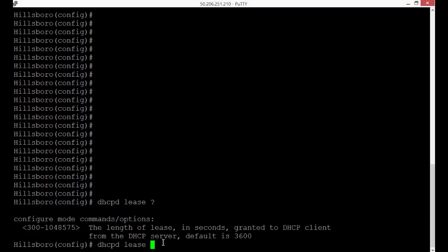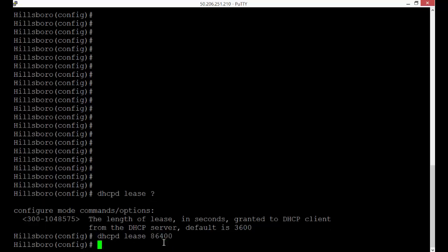All right, so if we want to do a full day, we'll do DHCPD lease 86400, and now we've got it set to a full day.